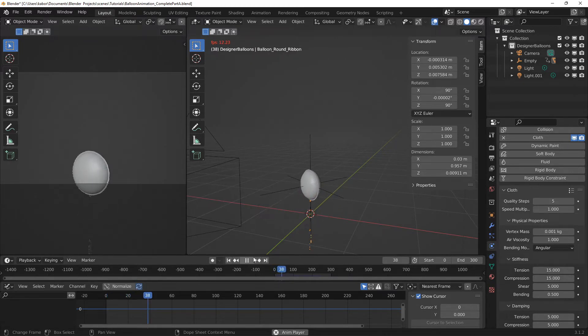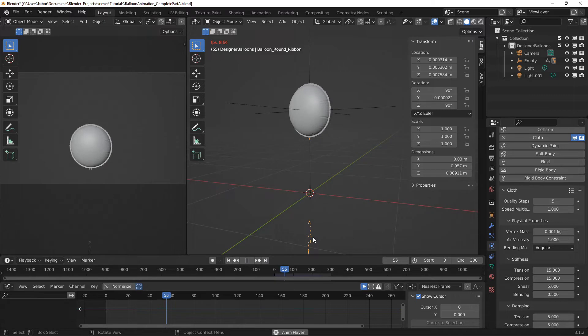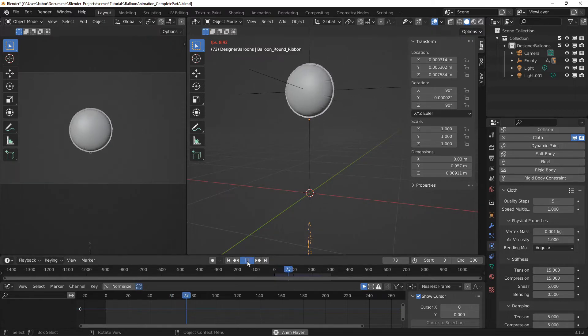And now let's play the simulation to check it out. And as you can see the balloon moves up as the cloth stays behind.